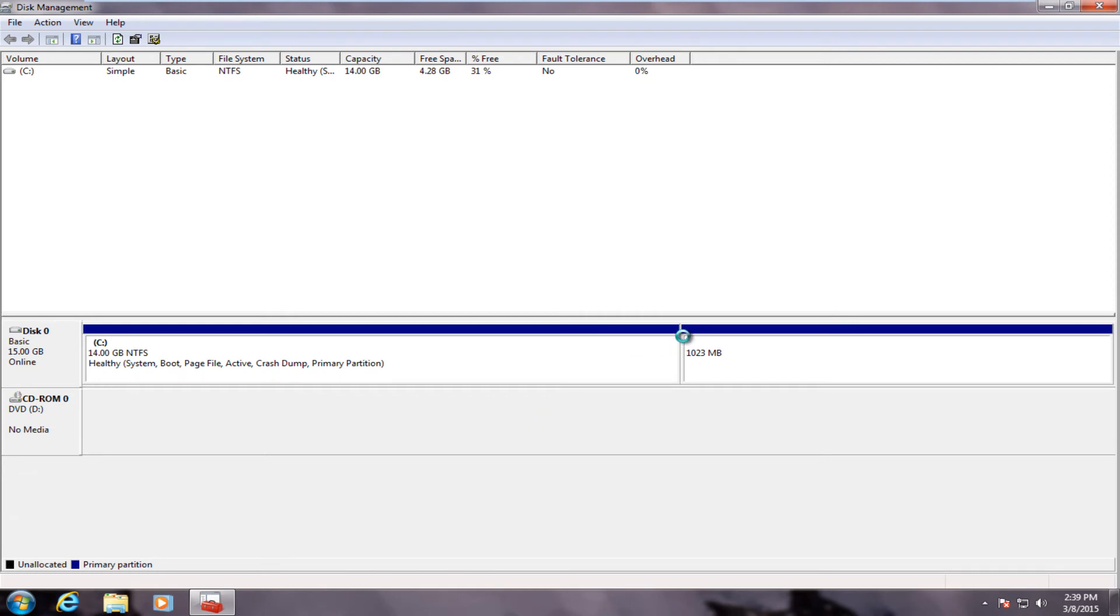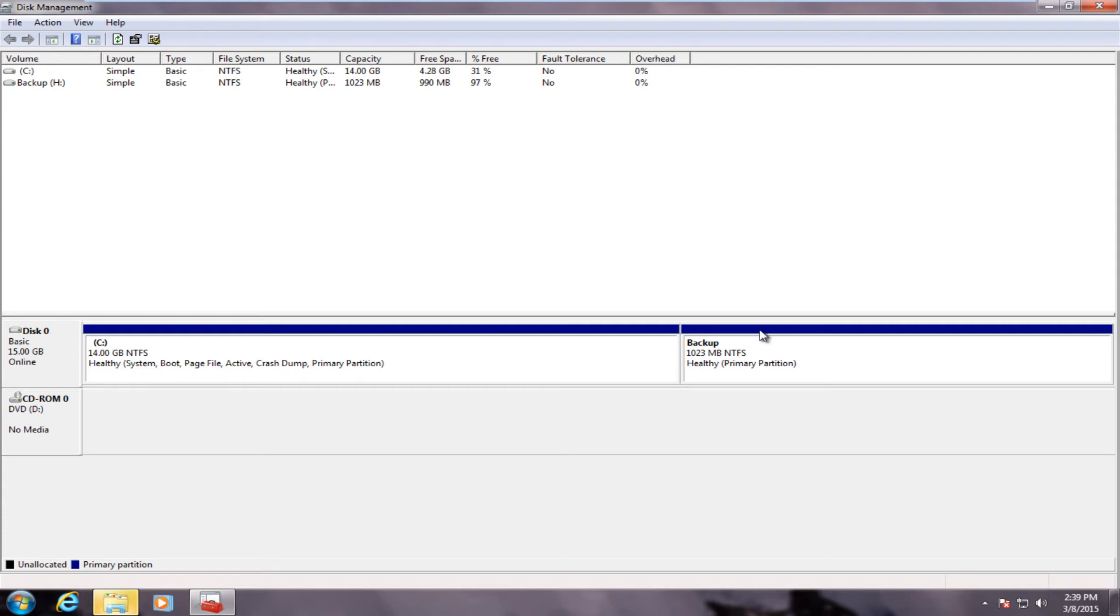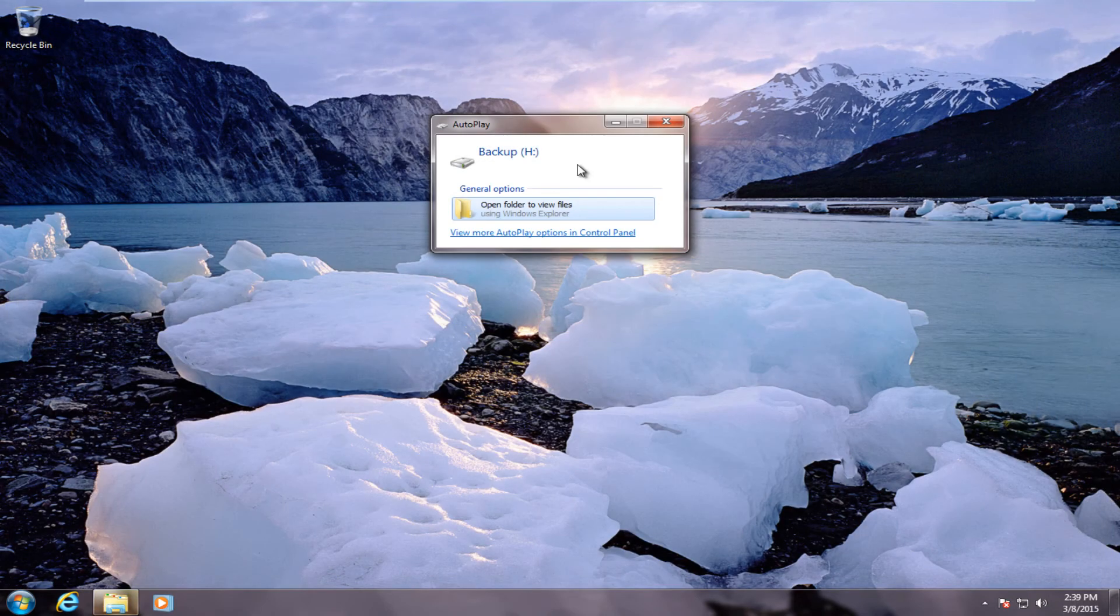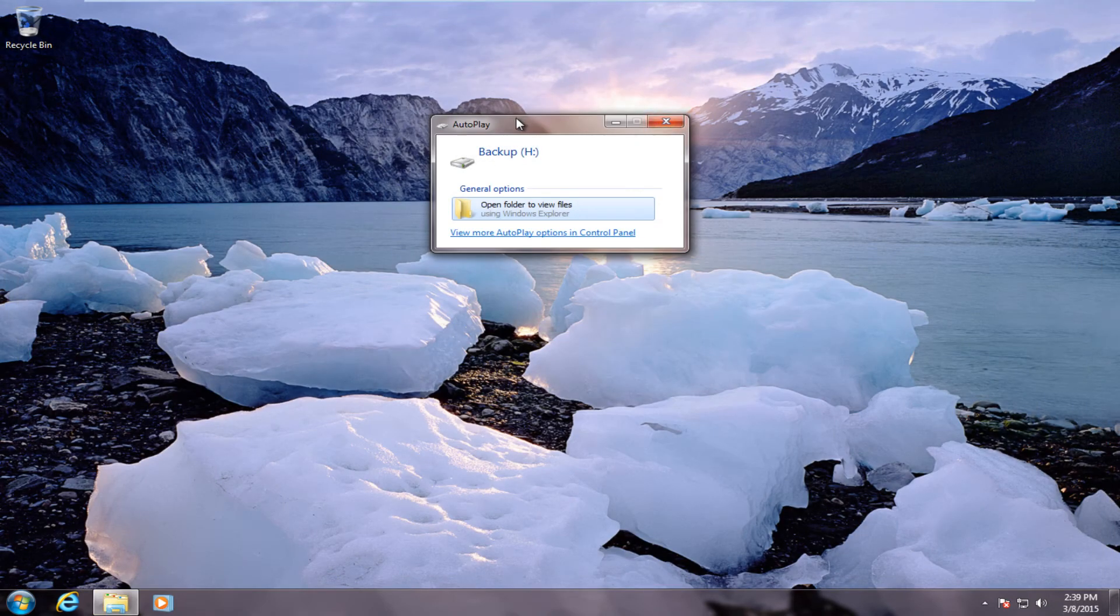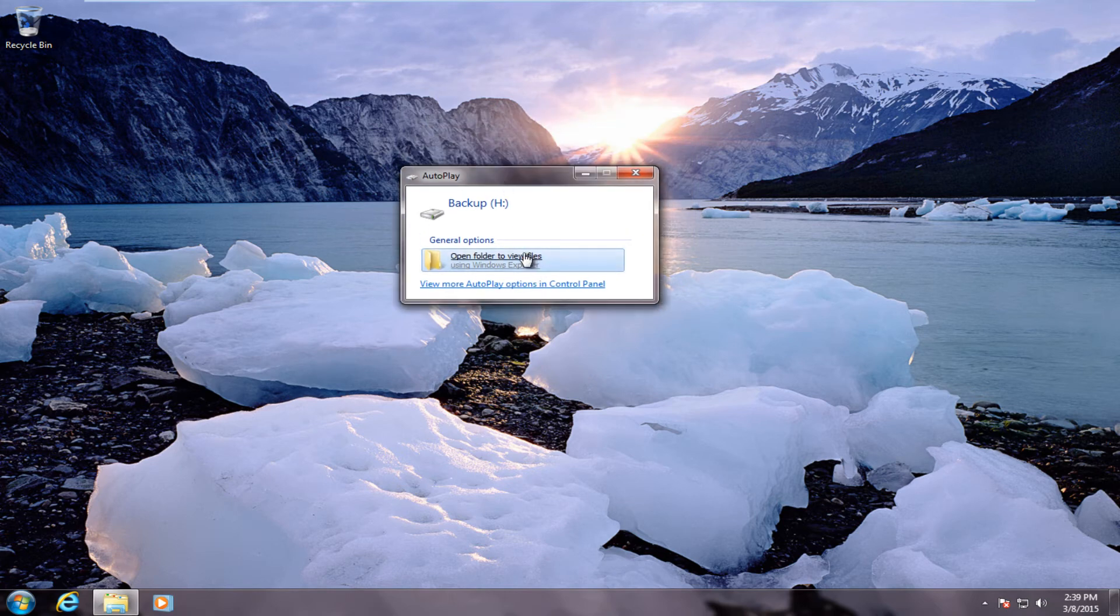We now see that the black header on top of our new drive has been changed to the same blue that can be found on top of the C drive. We just get an autoplay here saying that we can access our new drive.